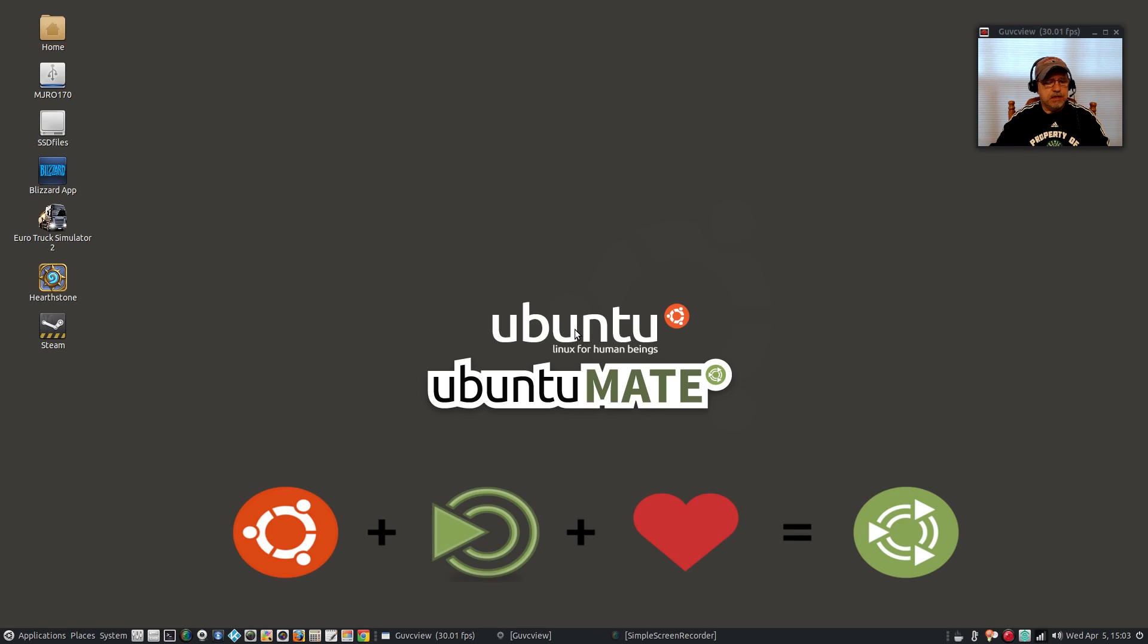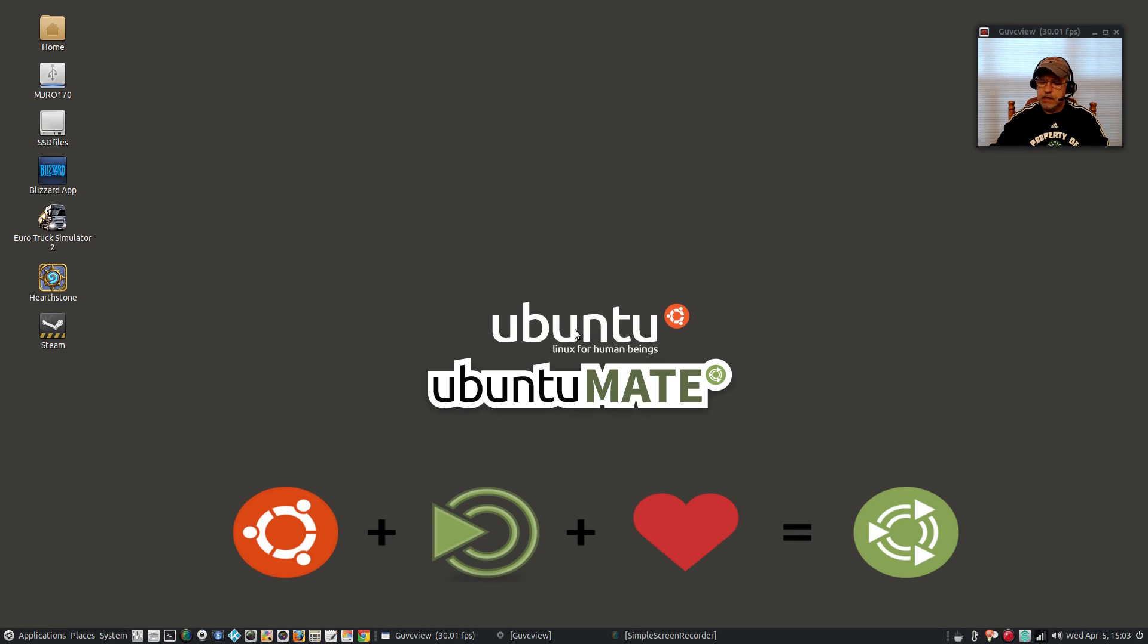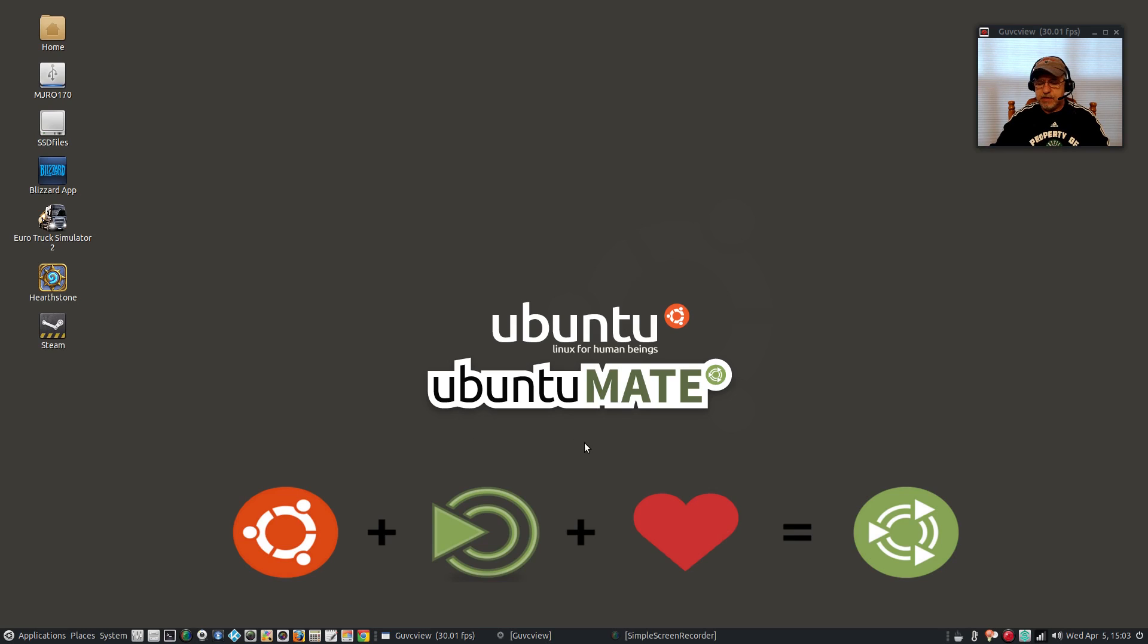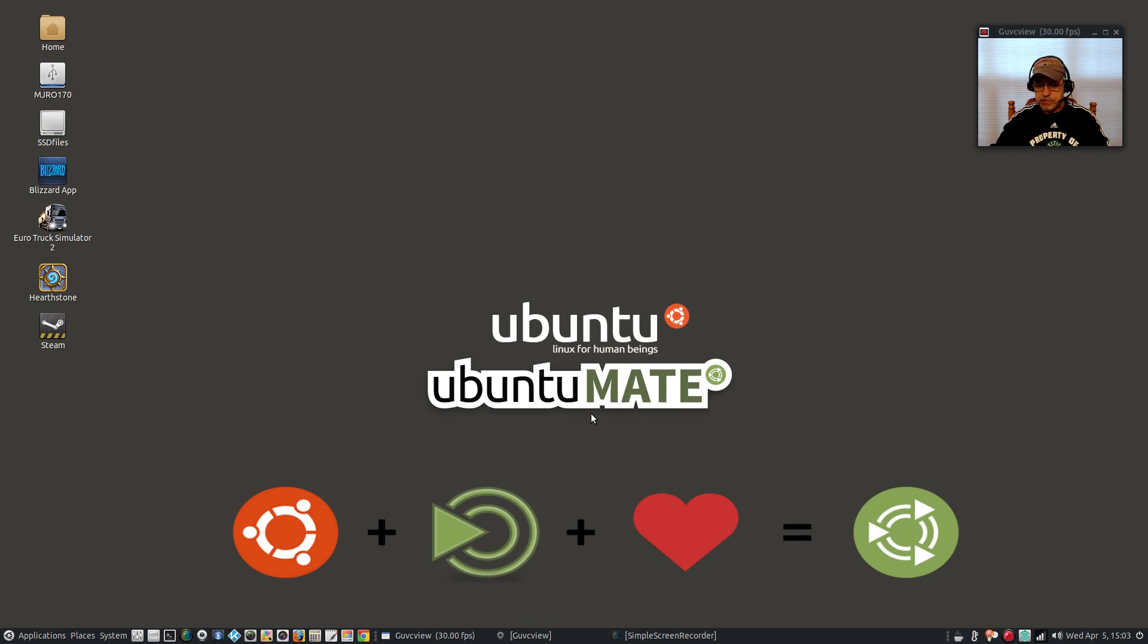Basically it boils down to needing something that I can depend on every day that's not going to break my system with an update. And right now I'm going to be using Ubuntu MATE. Now on this particular computer I have Debian testing set up working perfectly, and I have Ubuntu 17.04 with the Unity desktop, that's working perfectly.